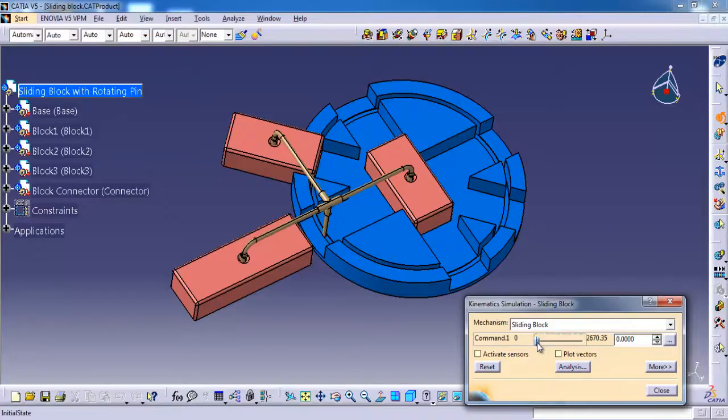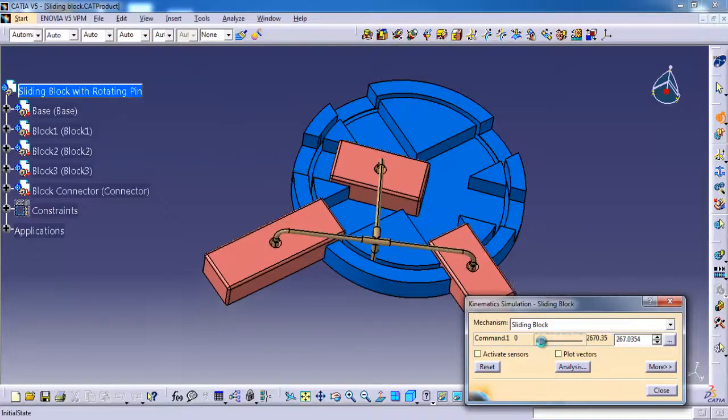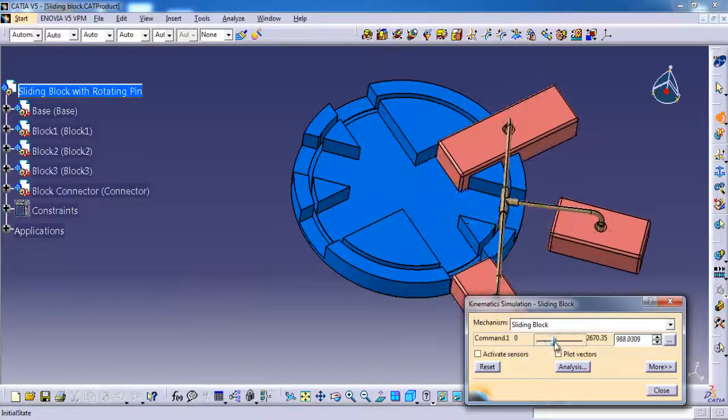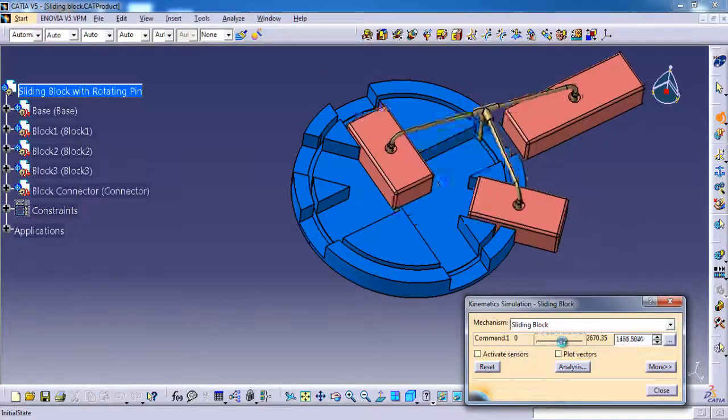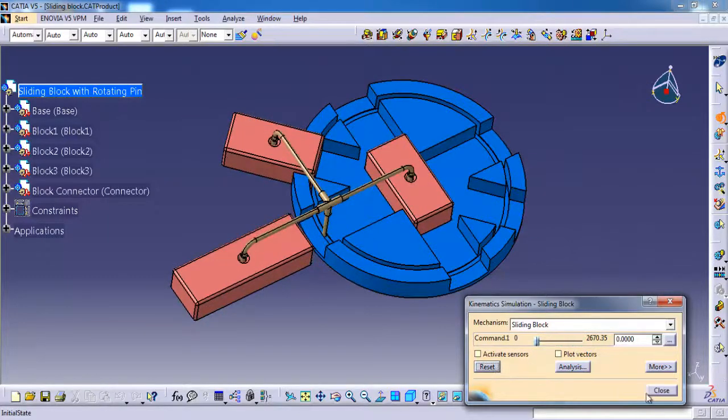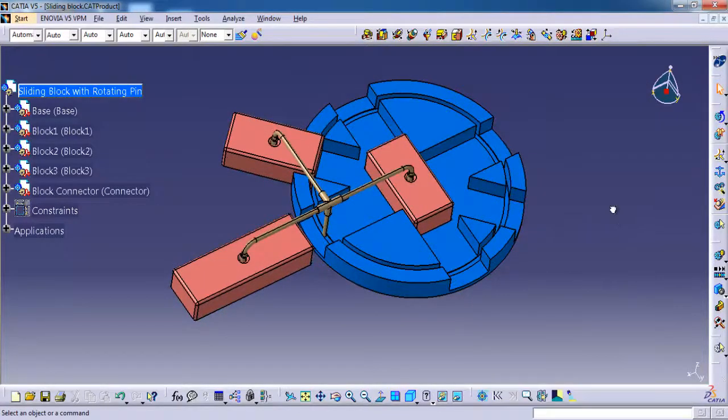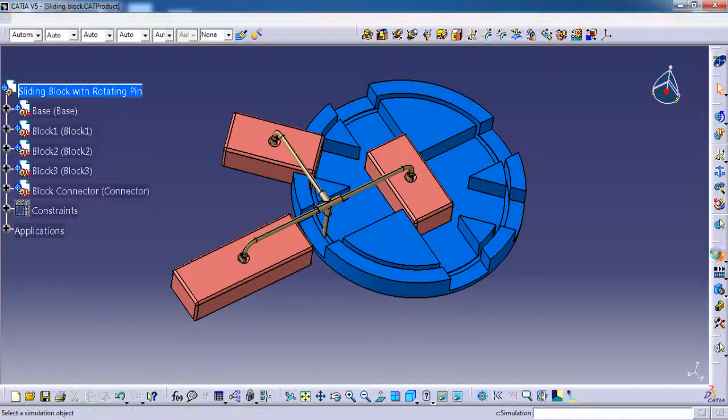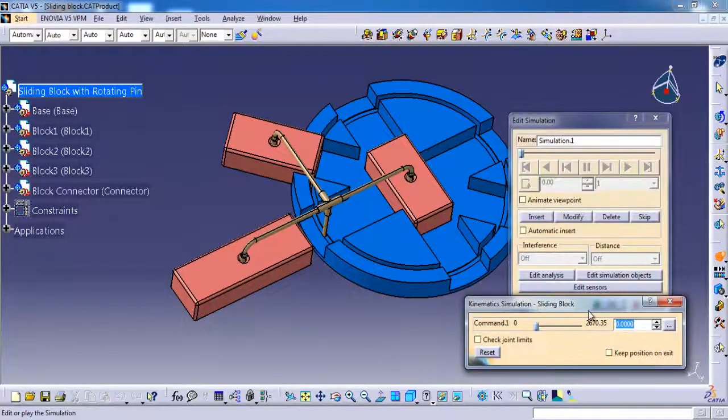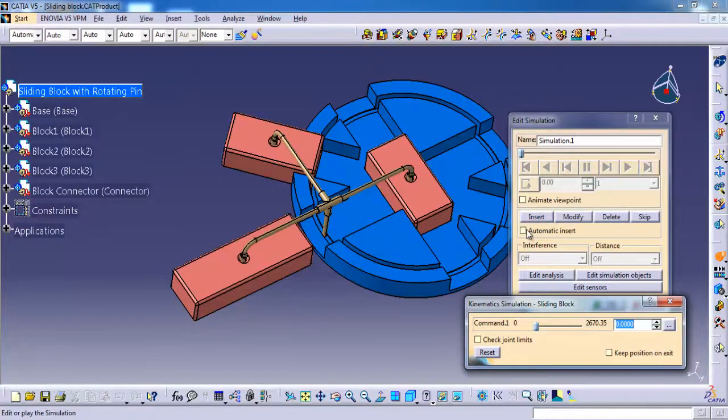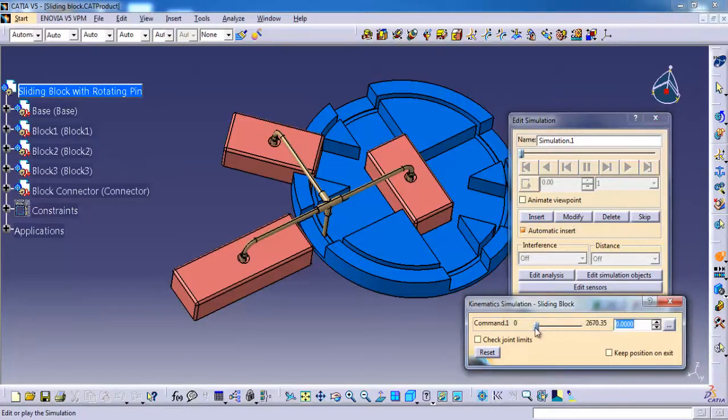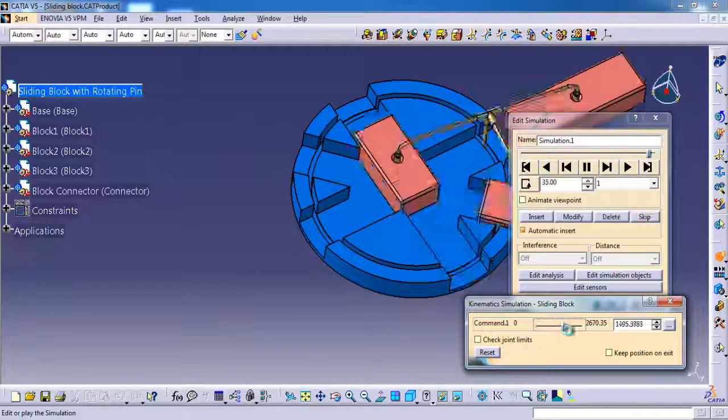You can simply drag the bar. OK, it is working fine. Let's put the same in a loop, then we can see how it is working. Selecting simulation, selecting the mechanism, then OK. Here we need to give automatic insert, then we need to drag the bar.